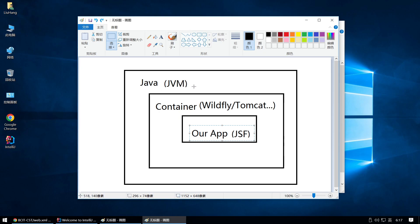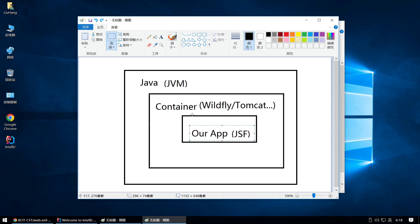JVM. So our app should obey the restrictions and rules of both the container and Java. The container could be Wildfly, Tomcat, or something else like that. I assume you have installed IntelliJ and Wildfly. If you haven't done this,